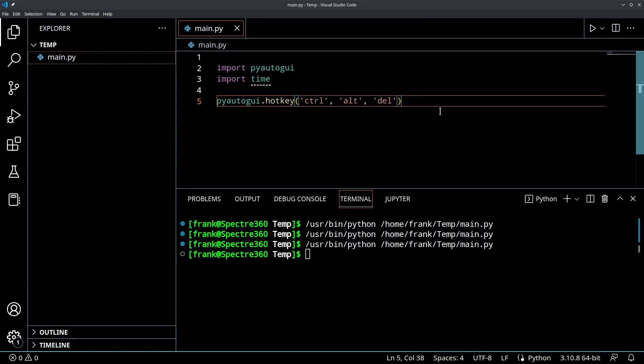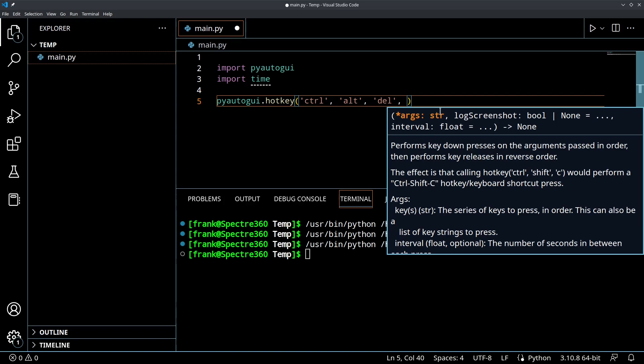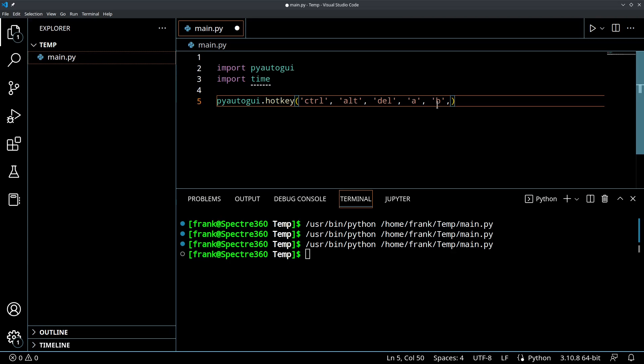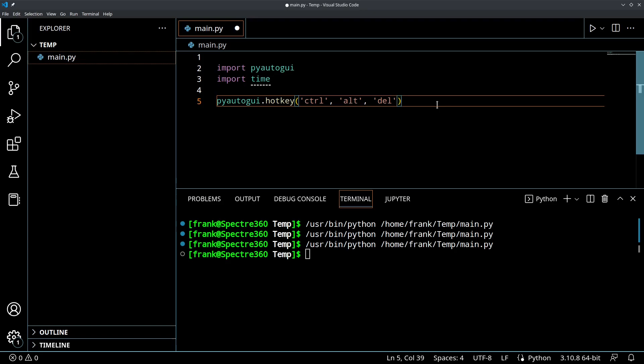And you could make this as long or as short as you want. We could chain in, we could chain in, press the A key, press the B key. You could chain this as long as you want. This is a way to kind of chain key combinations together, which is often a very popular thing to do.